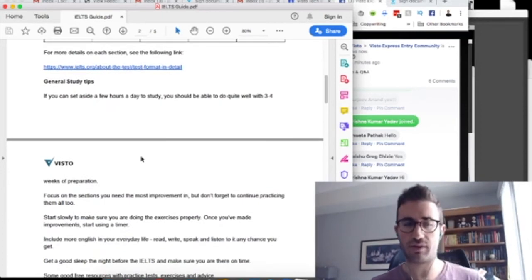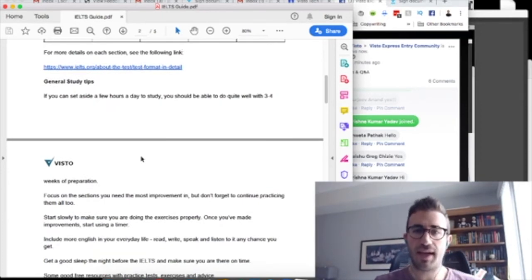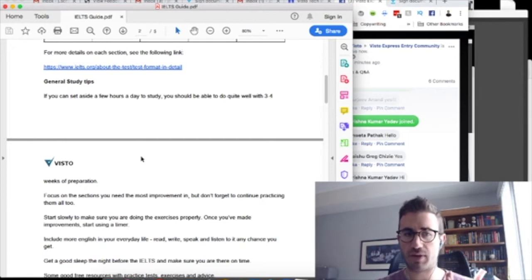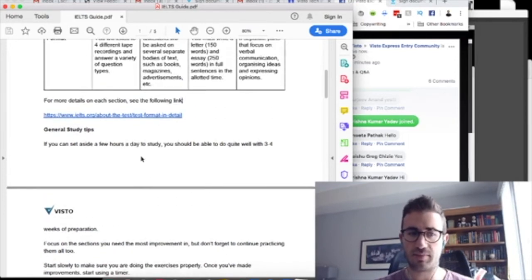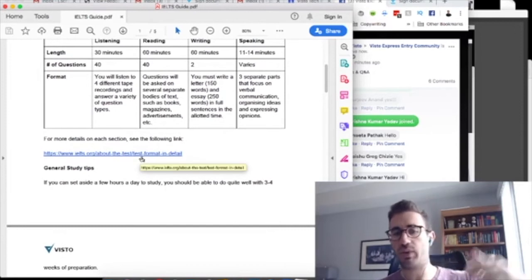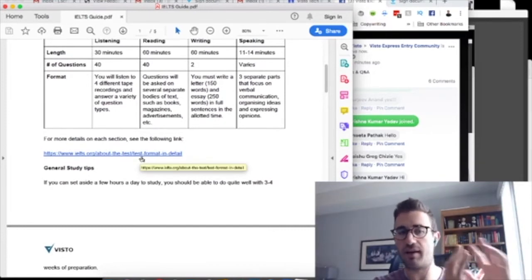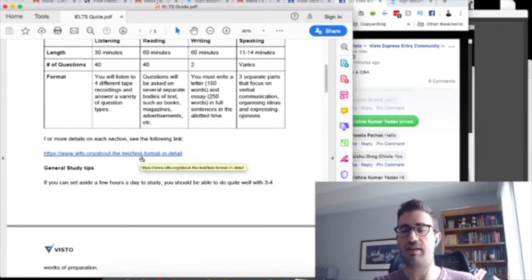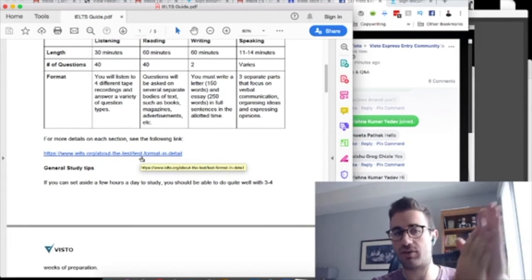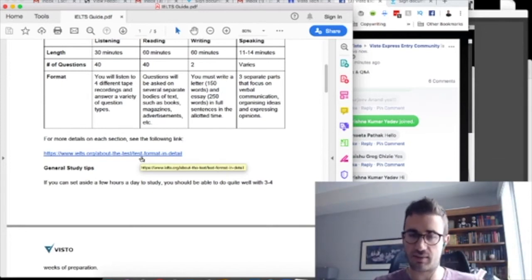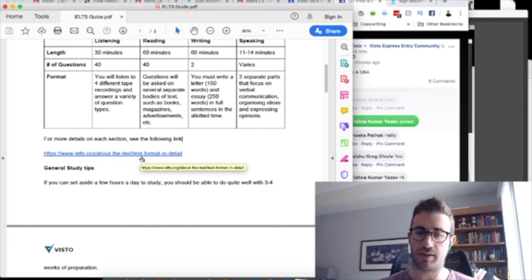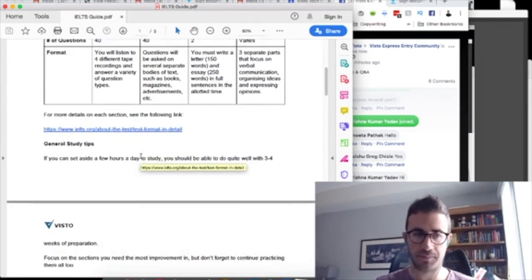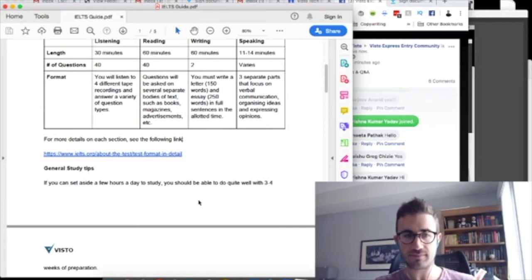So we're going to go through general study tips. And I might go through some specific section study tips. What I'm probably going to do today is go through my general study tips. And then each week, I'm going to pick one section and we're going to do a deep dive. So for example, maybe next week I'll do listening, the week after I'll do reading, the week after writing, etc. Because it is important to go deep on each one.